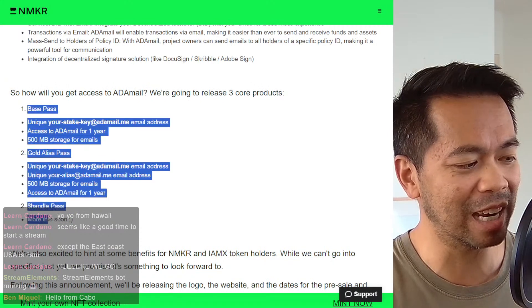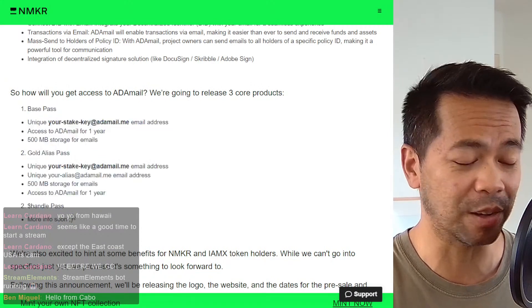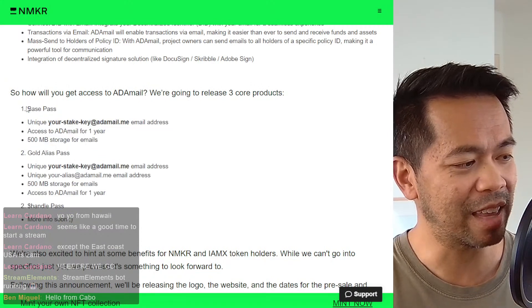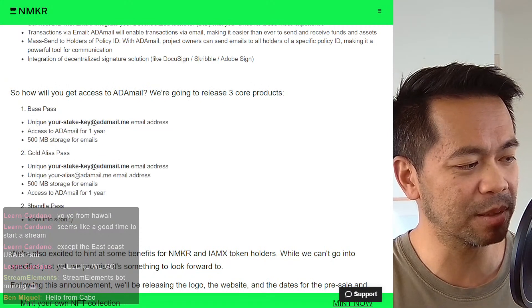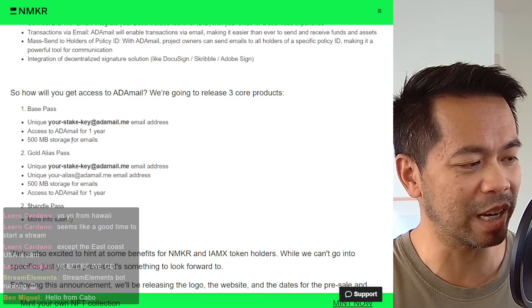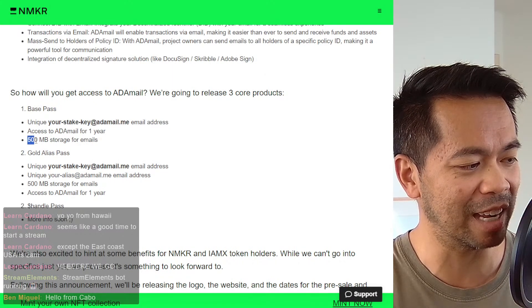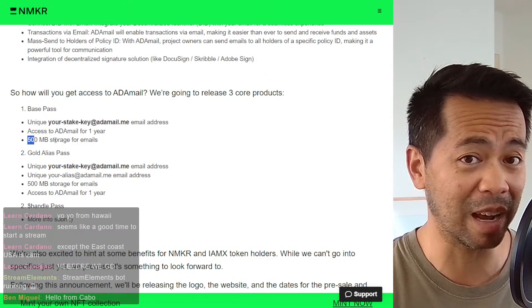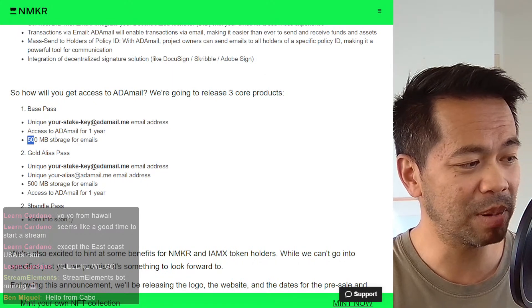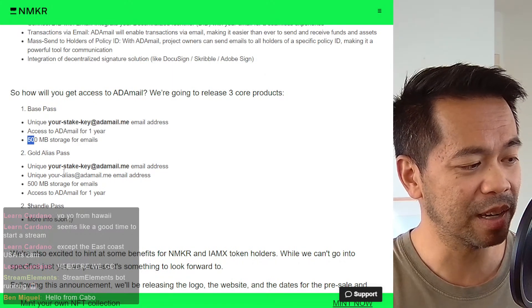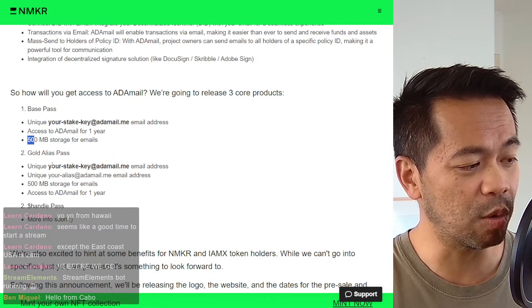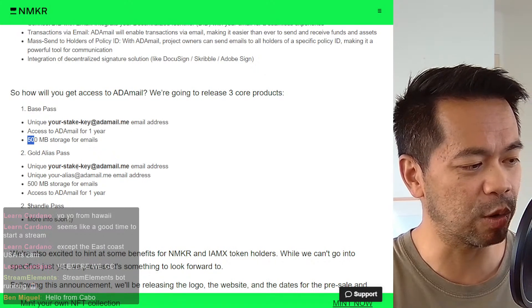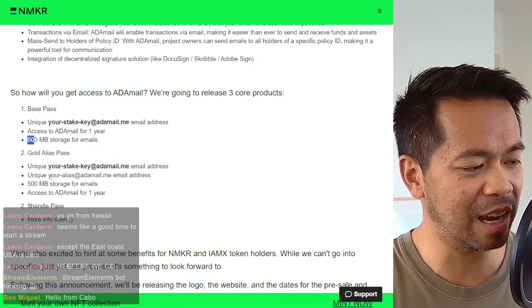So they have three levels, three tiers of access. They have the base pass, which gets you one year access and the 500 meg of storage, plus your email address.